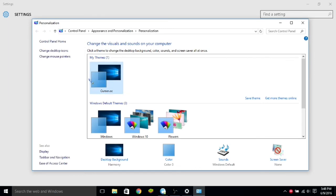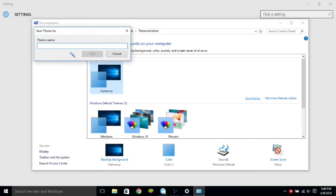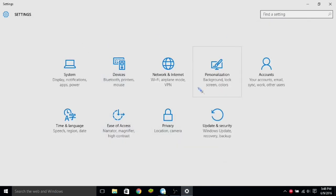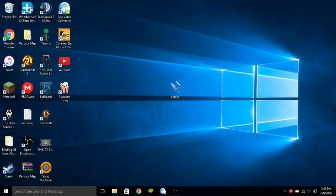And then once you do that, you can fully restart your computer, and then it will still be here. So yeah, that's basically how to change your cursor.